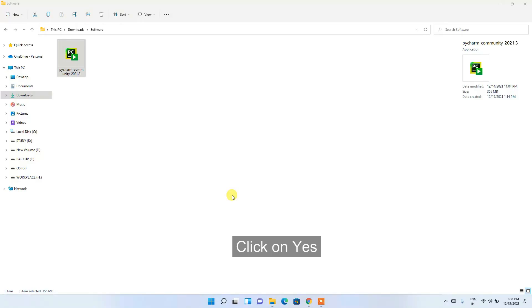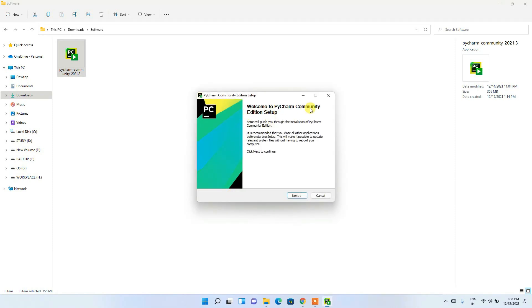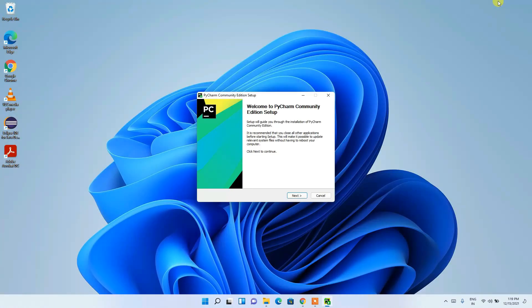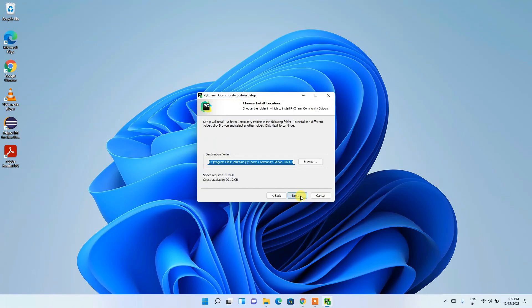You can see that the PyCharm installation wizard has opened. Click 'Yes' to provide administrative privileges and the Welcome to PyCharm Community Edition Setup screen opens. Let's minimize the Downloads directory. Click Next, and you can see the destination folder. If you want to change the installation folder, click Browse — but I'll keep the default and click Next.